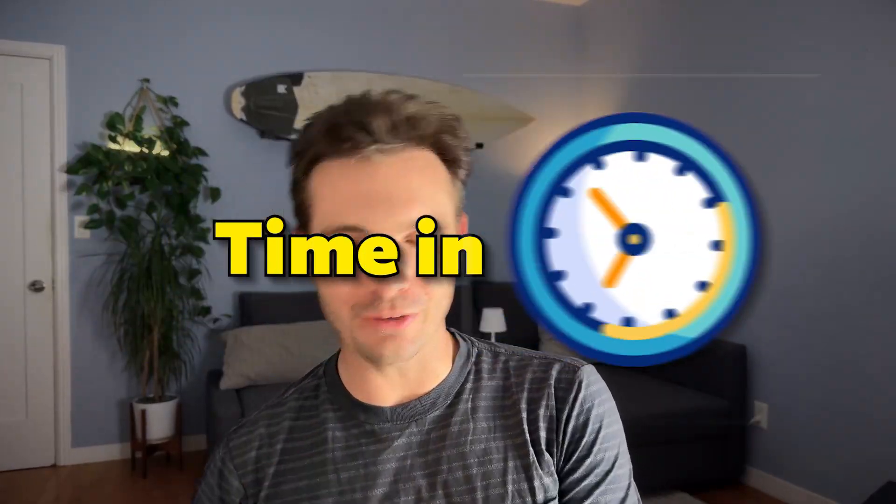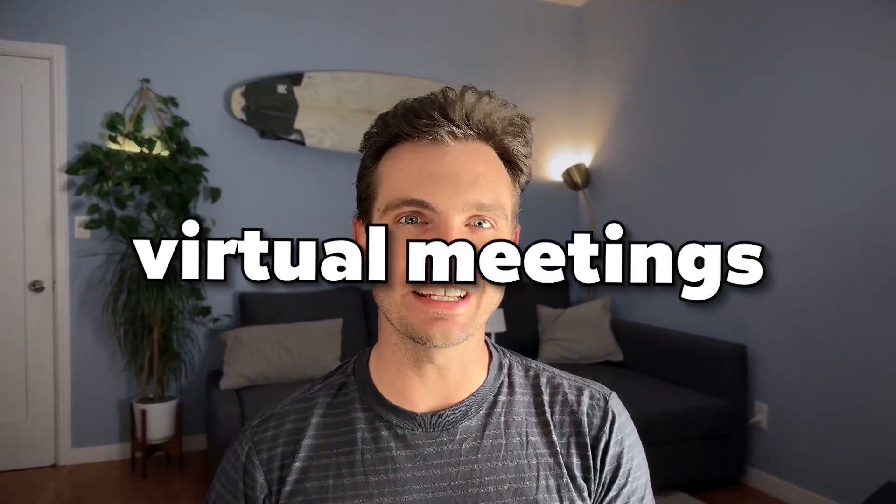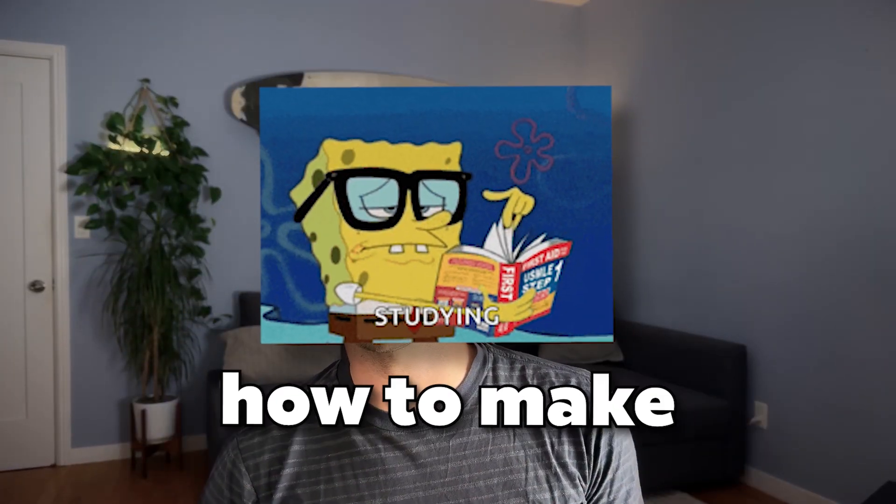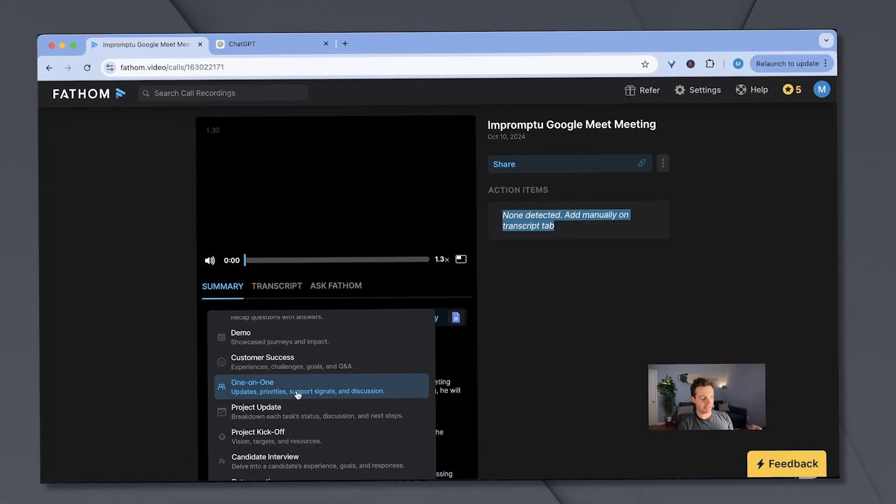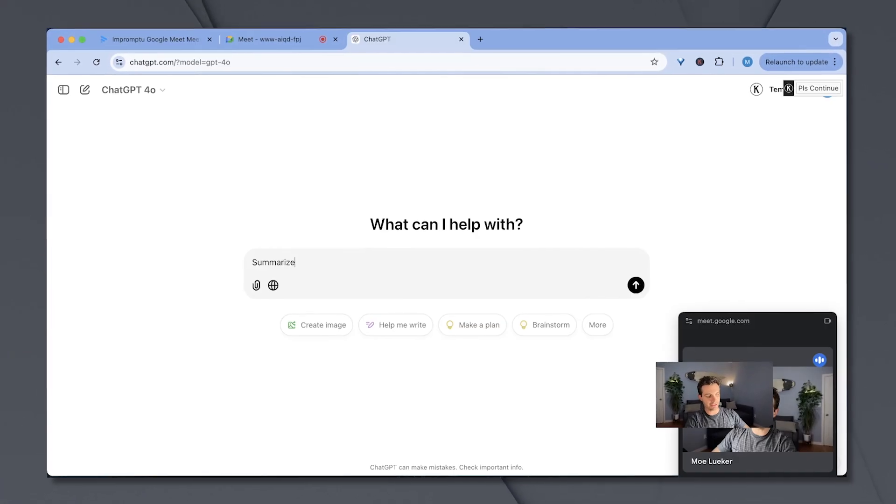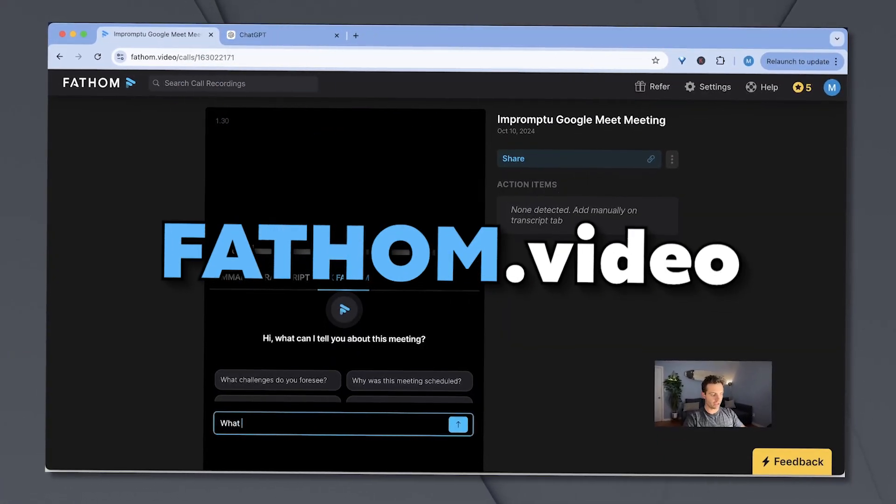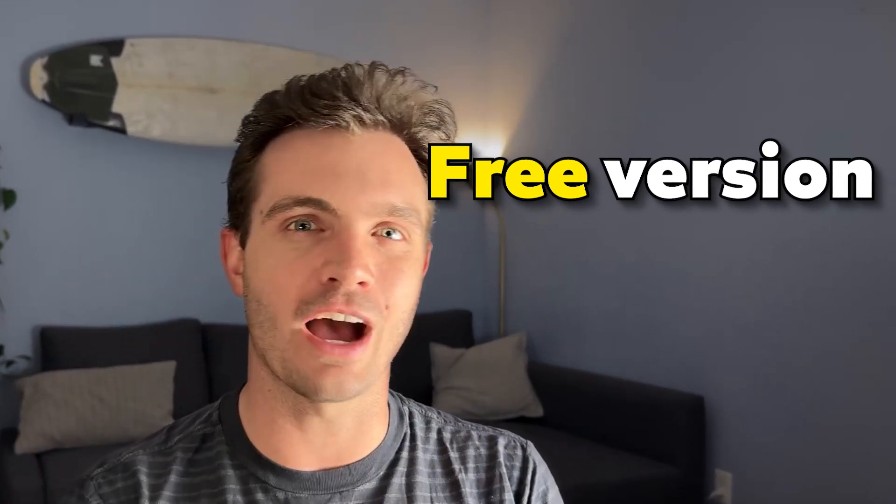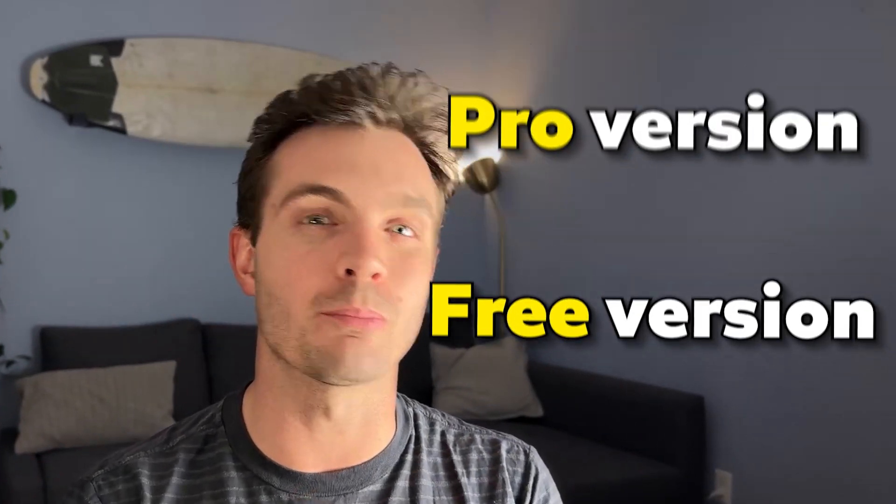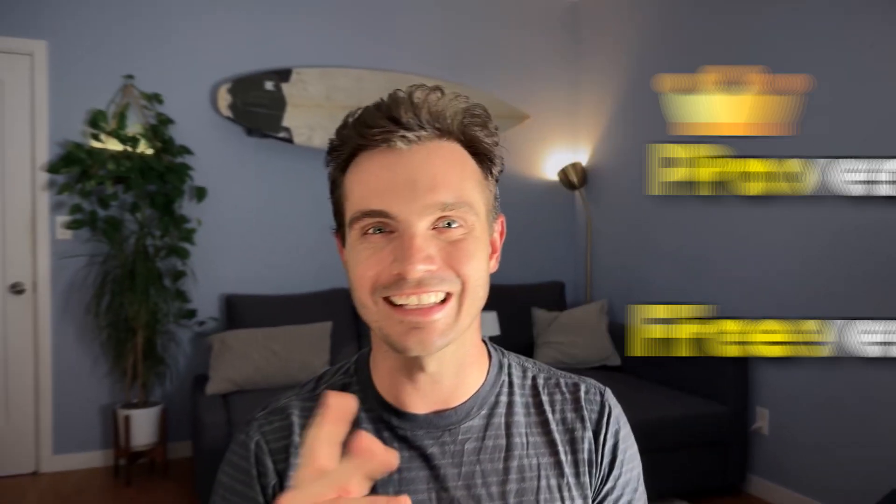You're probably spending a lot of time in virtual meetings and want to learn how to make note-taking much easier. Then this is the perfect video for you because I will dive into how to use a free note-taker called fathom.video and I will show you not only how to use the free version but also how to make the most of the pro version. Let's get right to it.